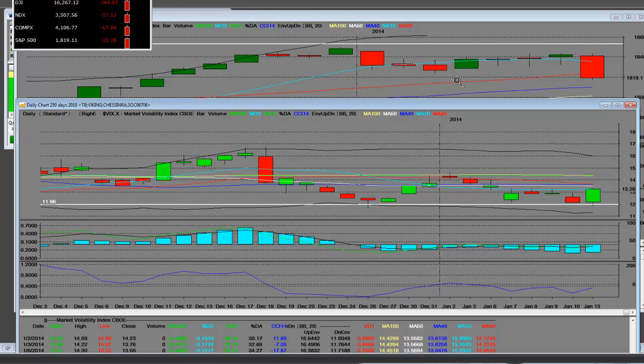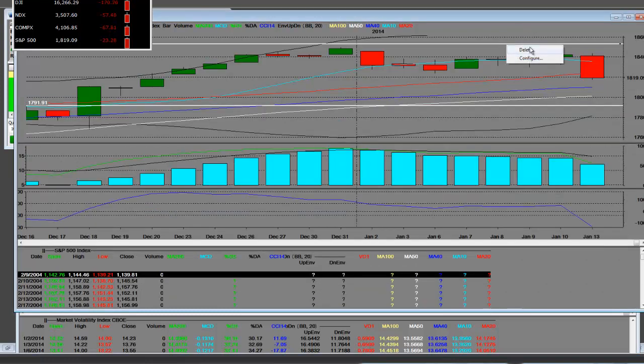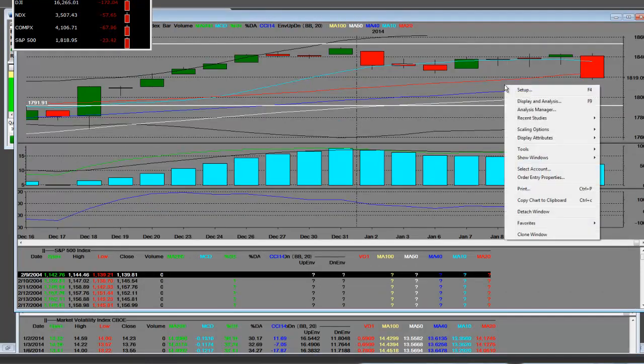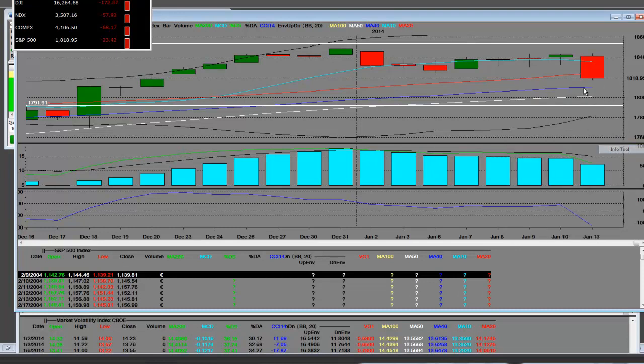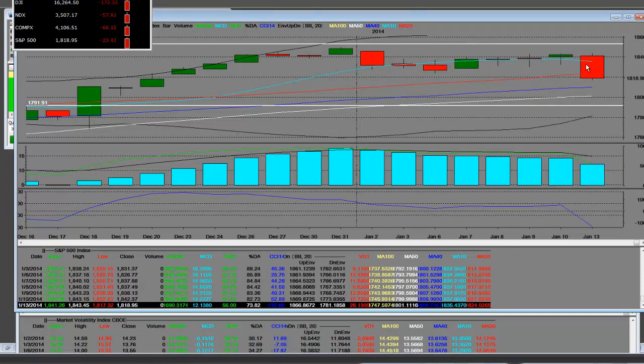What I am going to show you is the following - because of the complacency and no fear, the range on the S&P today was 1841 on the open, 1843 on the high, and the low as of this very moment is 1817.